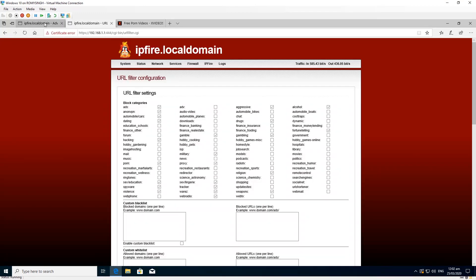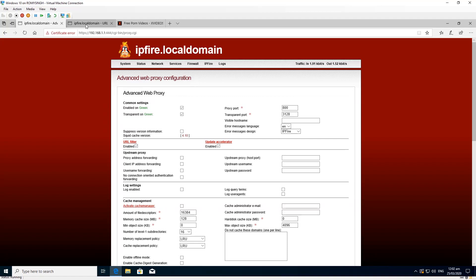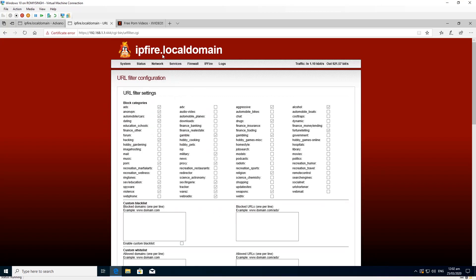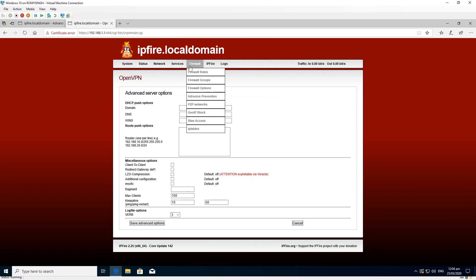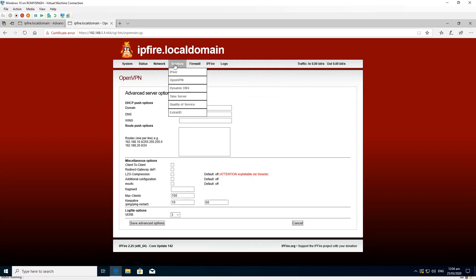At this stage I gave up on URL filter and decided to explore other features. The next feature I wanted to explore was dynamic DNS. Under the services option there is a dynamic DNS option, so let's click on that.